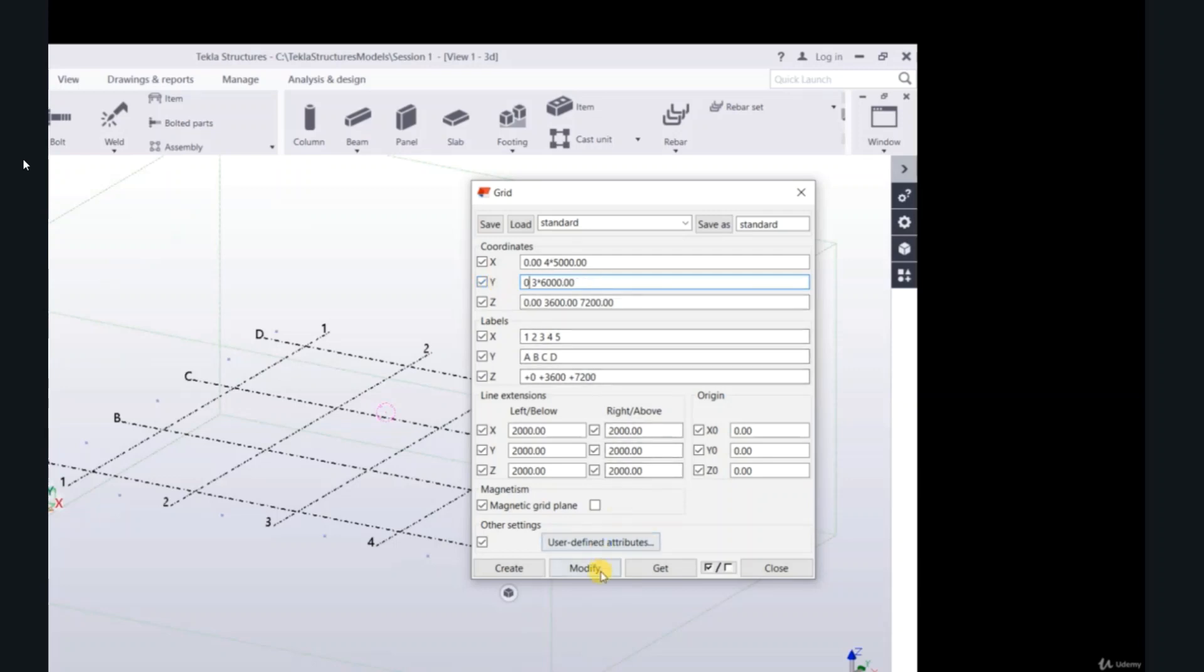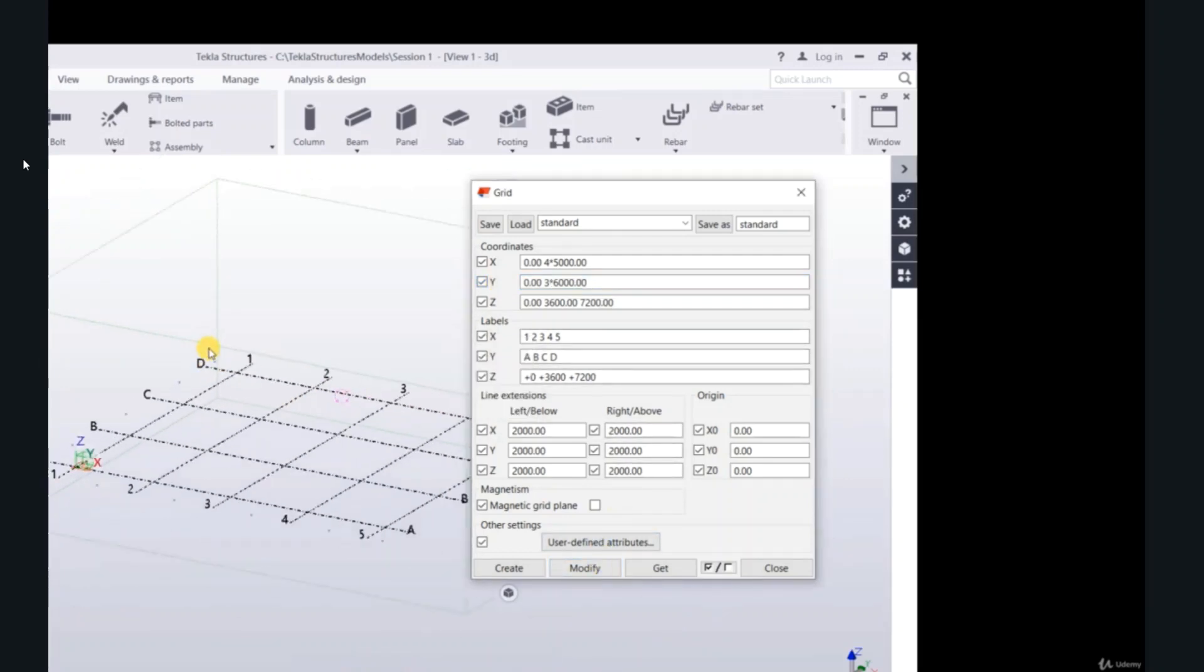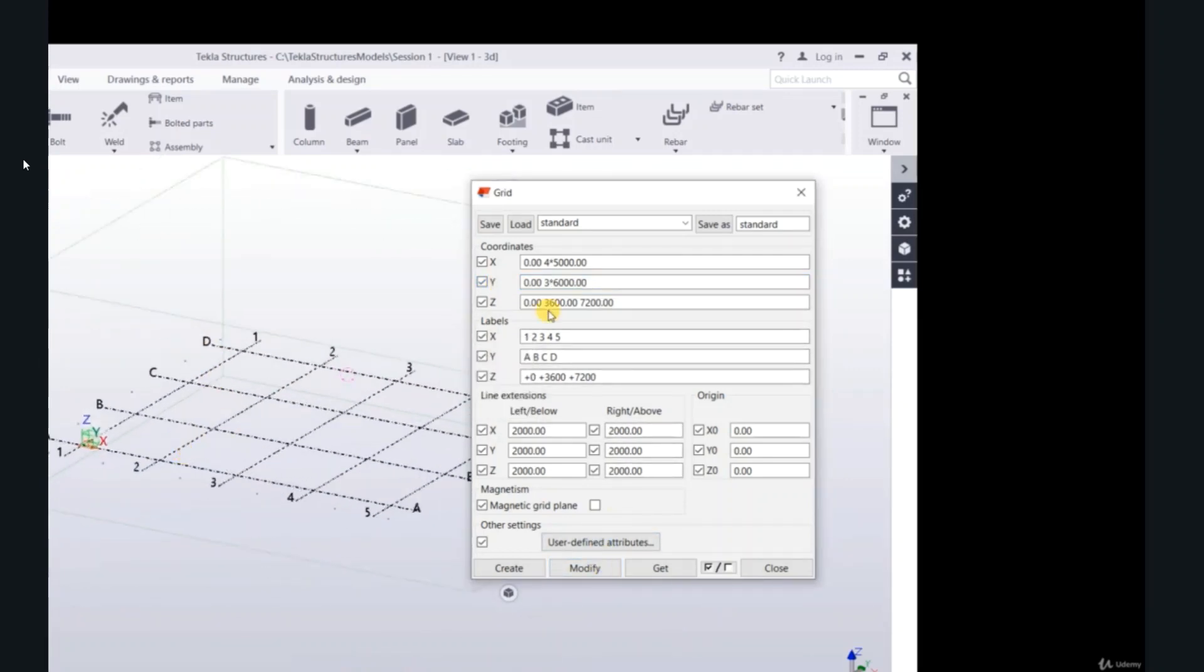0, modify. Z, the levels: 0, 3600, 7200.